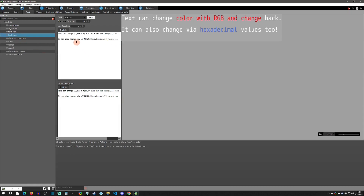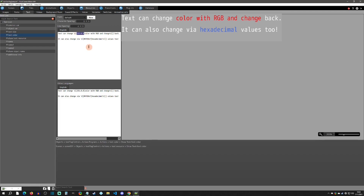Next is color. This is pretty straightforward — you use backslash C and then either RGBA numbers or hexadecimal values. Note that hexadecimal values contain letters so they can't be stored directly as a numeric variable, but the numeric RGBA components could easily be stored in variables instead of hard-coded values. You can change colors simply this way.